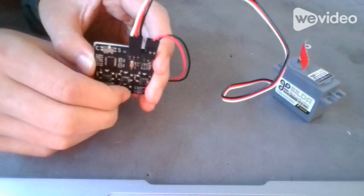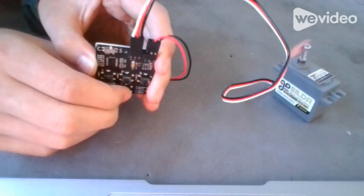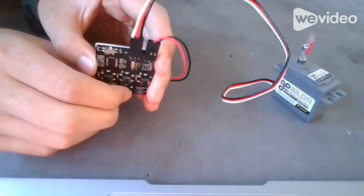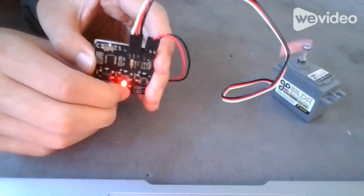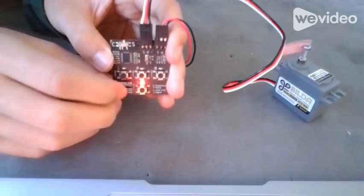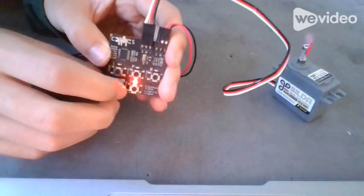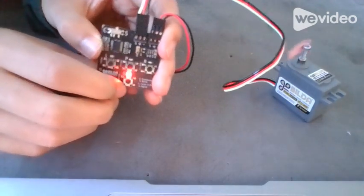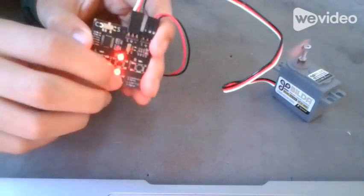Now it's in servo mode, so you can change it to different angles. After you're done, press S.